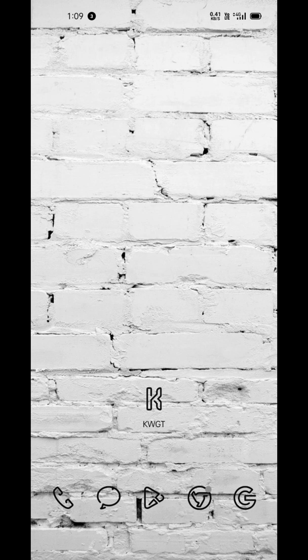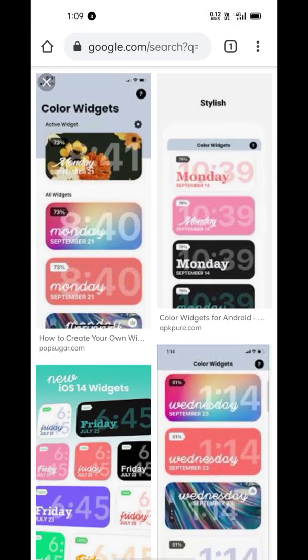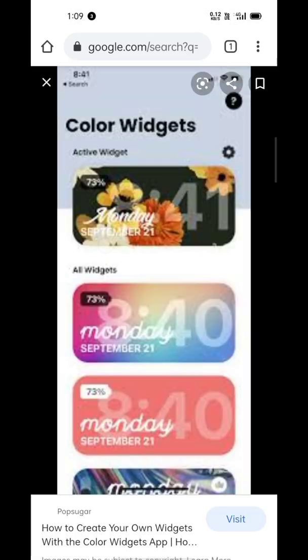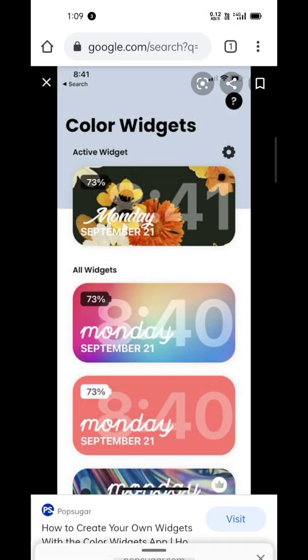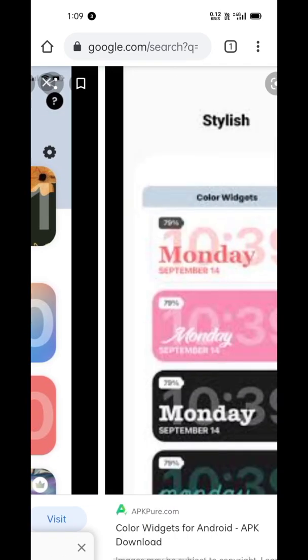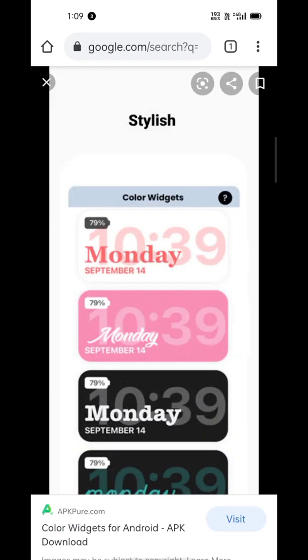Hey there, welcome back to another widget making tutorial. Today we're making Color Widgets. In case you don't know, Color Widgets is an iOS app that houses colorful and aesthetic widgets, like our dear KWGT.